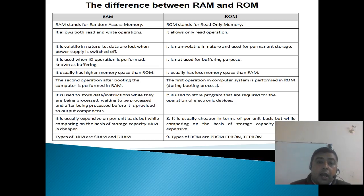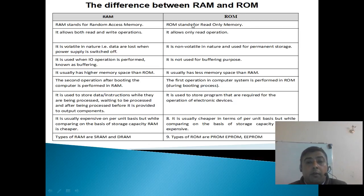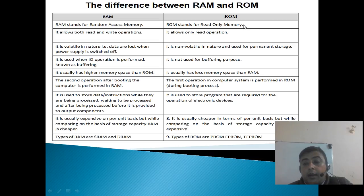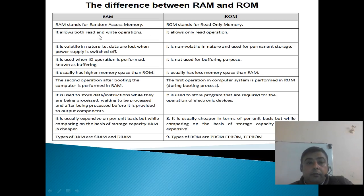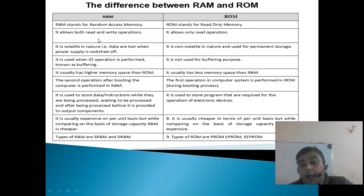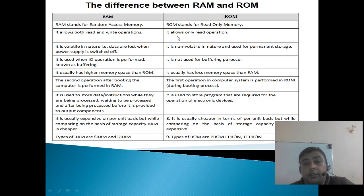RAM stands for Random Access Memory, whereas ROM stands for Read Only Memory — we can read only the data from ROM. RAM allows both Read and Write operations, whereas ROM allows only Read operations.